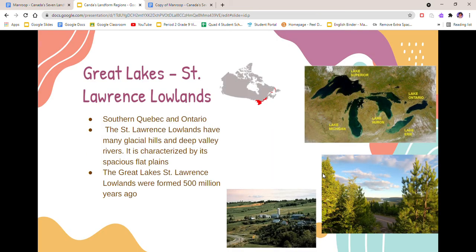Next is the Great Lakes St. Lawrence Lowlands. The Great Lakes St. Lawrence Lowlands are located in southern Quebec and Ontario. Their name comes from the five Great Lakes which are Lake Superior, Michigan, Huron, Erie and Lake Ontario. Flat land is ideal for transportation and construction, which is why transportation and construction is very common here. Also half of Canada's population lives here because of the flat landscape. The St. Lawrence Lowlands have many glacial hills and deep valley rivers and is characterized by its spacious flat plains.